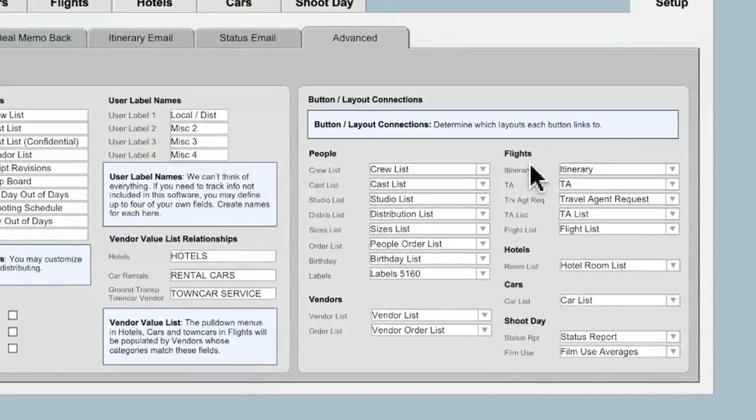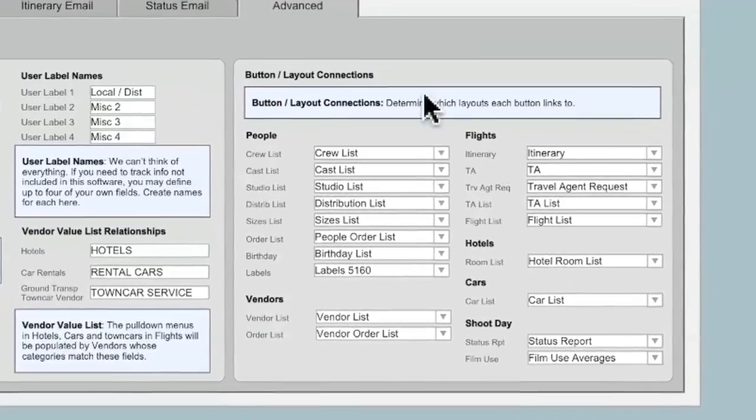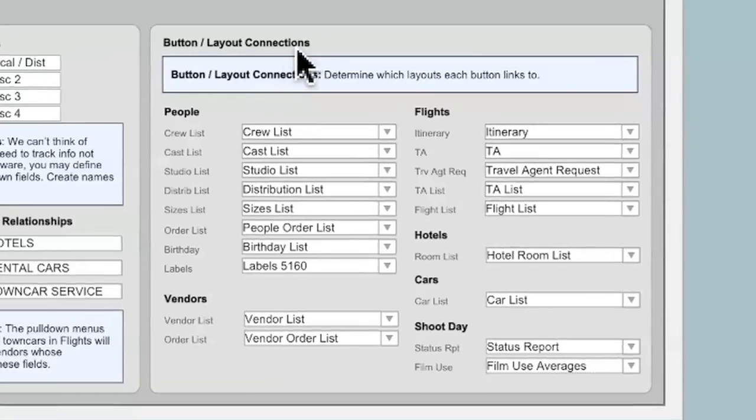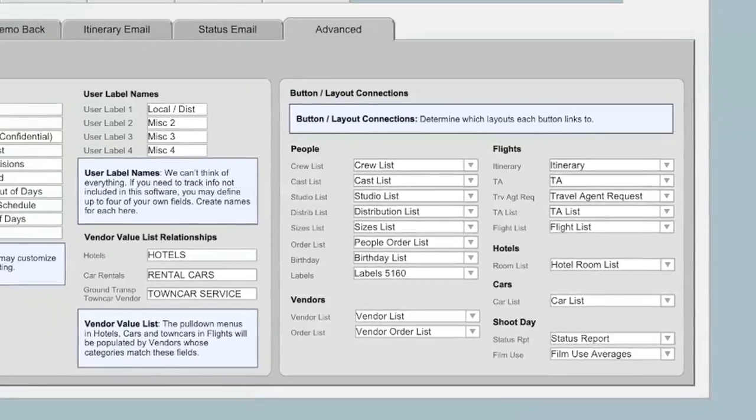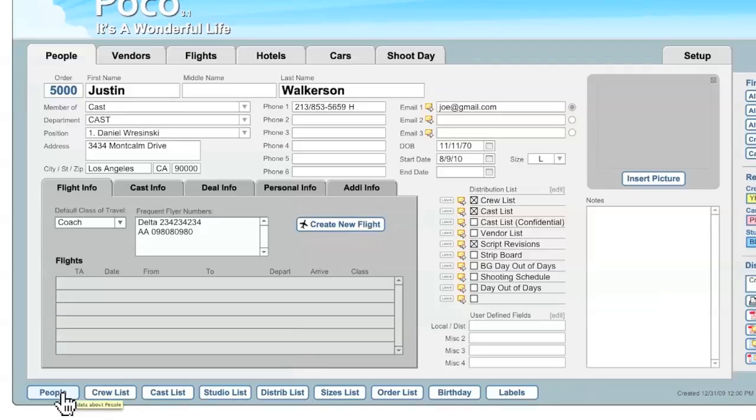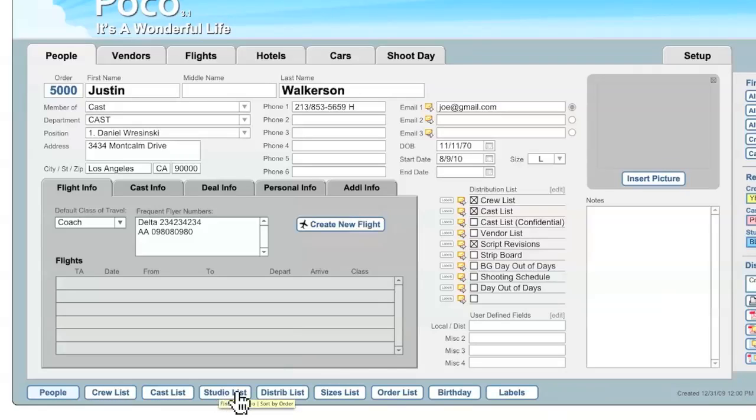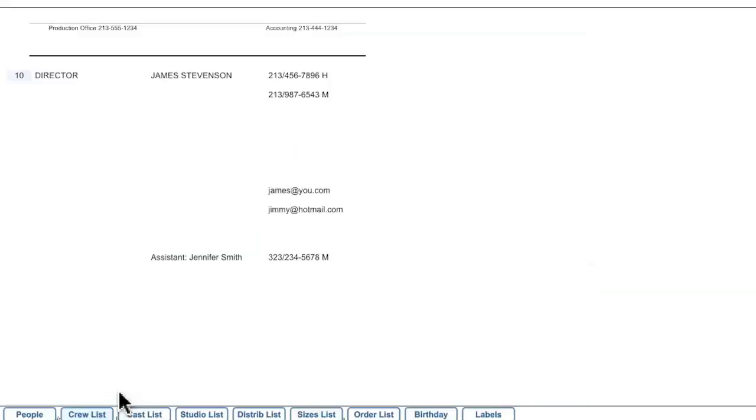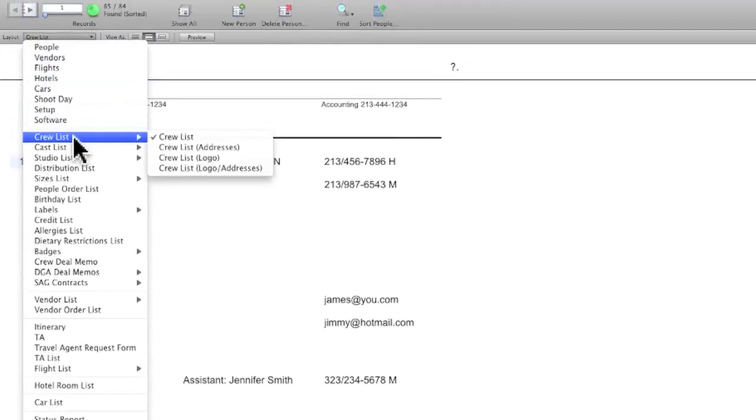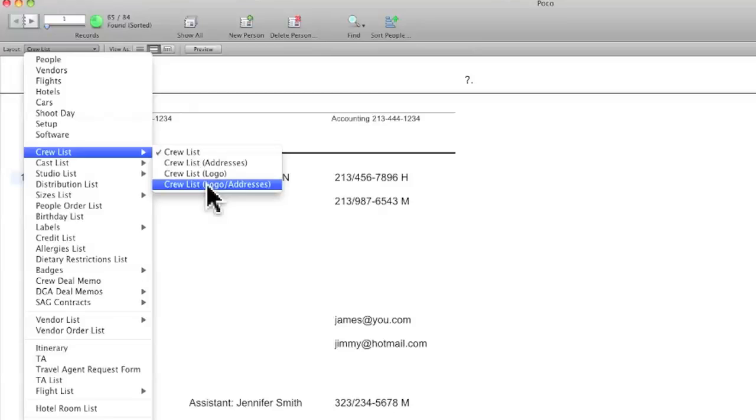The last area here in the Advanced sub-tab is the Button Layout Connections area. And first, let me jump over the People tab, and let me show you a little bit about how Poco's buttons work. From the People tab, you have a number of buttons here at the bottom, and in this tab, it's Crew List, Cast List, Studio List, and so on. It's the different items that you would publish most commonly. So, for instance, if I want to see a Crew List, I click on the Crew List button, and it takes me directly to the layout called Crew List. But there are actually a number of different Crew Lists that Poco can publish. It can publish one with addresses, it can publish one with a logo, a graphic at the very top, and it can also publish one that has a logo and addresses.